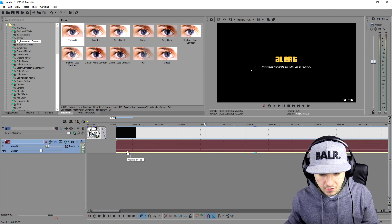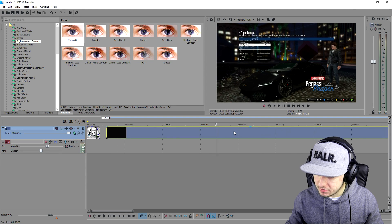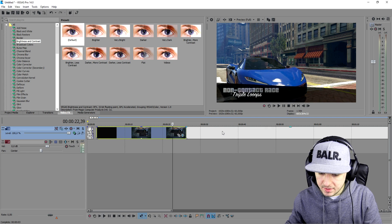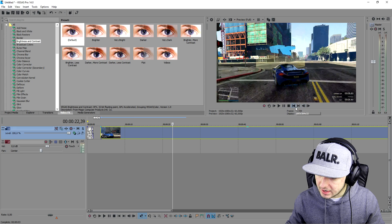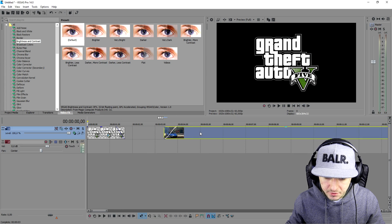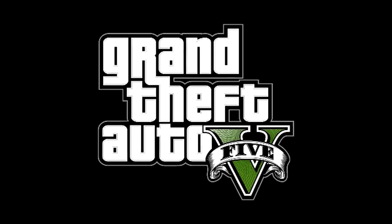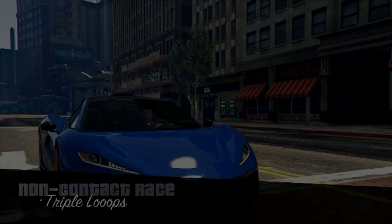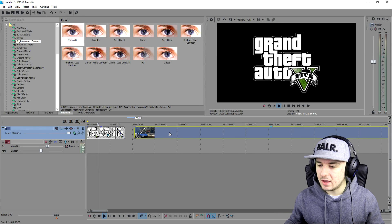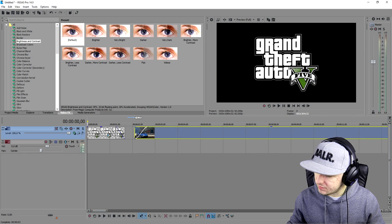Now we're gonna remove this audio track. Let's skip to where the race is starting, cut right here, and make it fade in. So this is how it looks already without any audio — we have the logo zooming in, fade out, and then fade in into the gameplay. That's how awesome it looks.